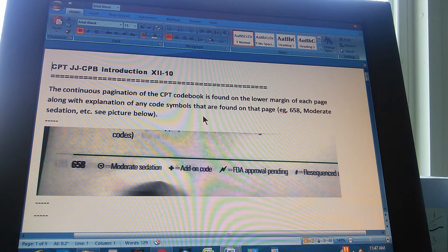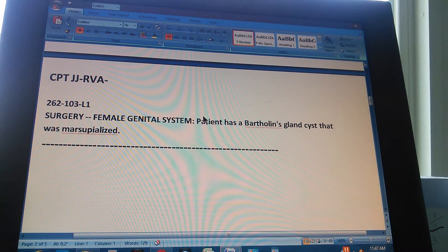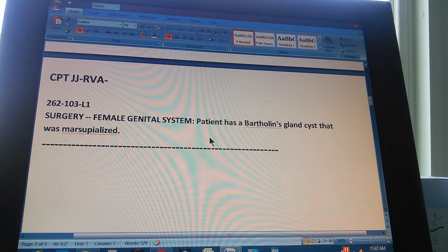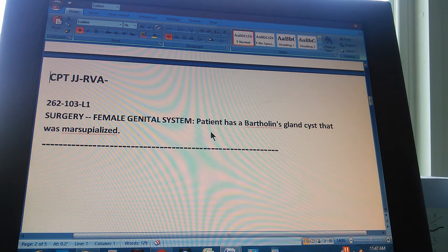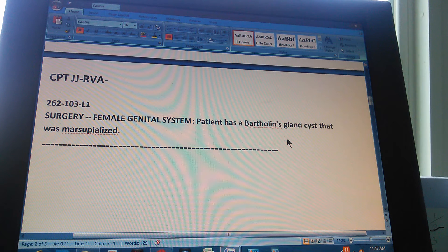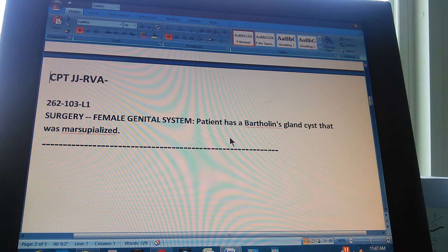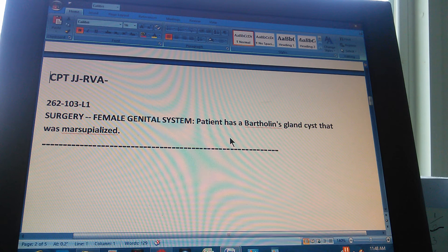That's our theory part. Now we're going to do the problem. CPT JJRBA, page 262, exercise 103. This is a level one exercise: Surgery, Female Genital System. The patient had a Bartholin's gland cyst that was marsupialized. The female genital system is the section of CPT surgery, and the patient has a Bartholin's gland cyst that was marsupialized.